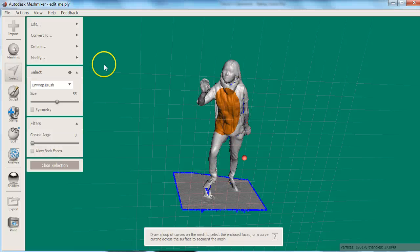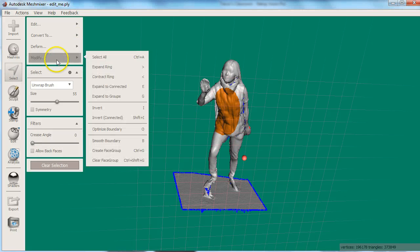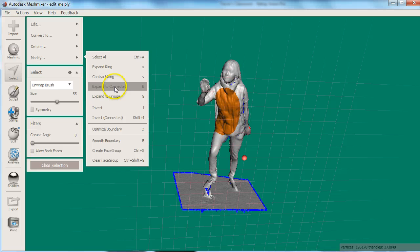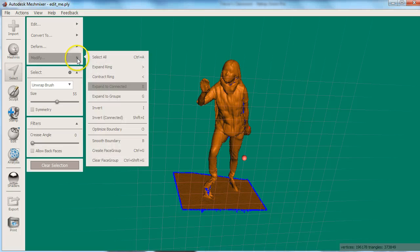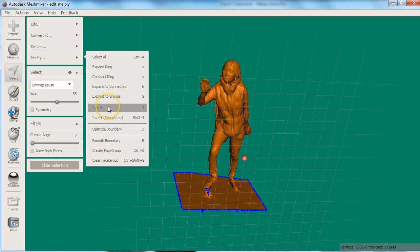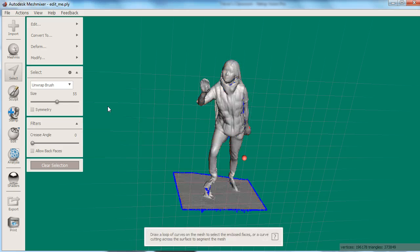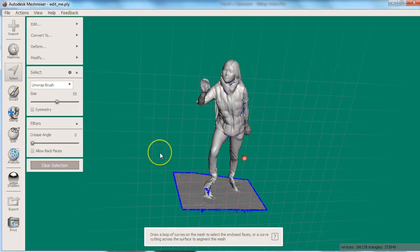Then from the modify menu, you can change your selection. In this case, we want to expand to connected. This will select everything attached to what we had selected. Again, from the modify menu, we want to choose invert this time. This will select everything we haven't yet selected.